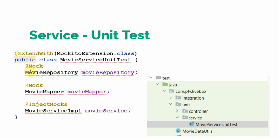So we can see here we mock the repository, mock the mapper, and that's the class which we are going to test. So we have used here inject mock annotation.